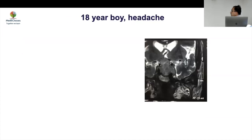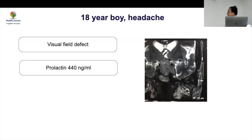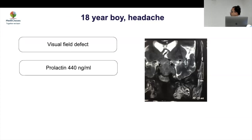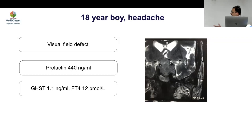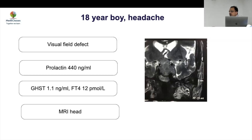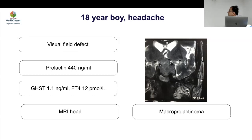Case 7: An 18-year-old boy with headache and visual field defects, prolactin 440. MRI shows a large snowman or figure-of-8 appearance — a classic macroadenoma growing through the diaphragma sellae. This is a large lesion and you have to evaluate other pituitary hormones accordingly.